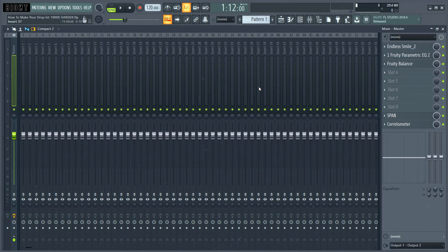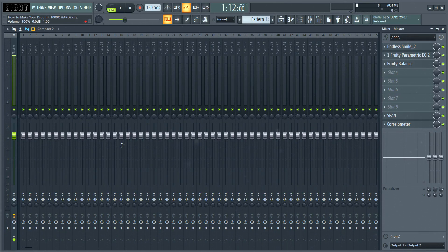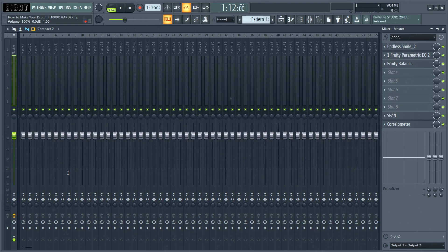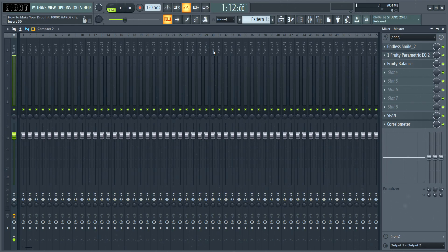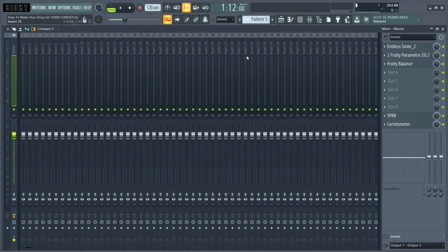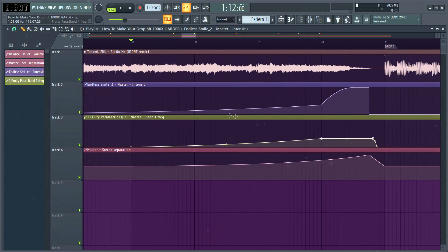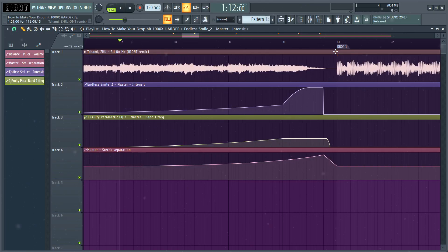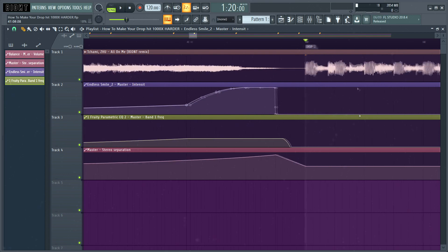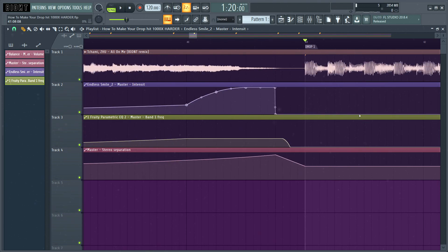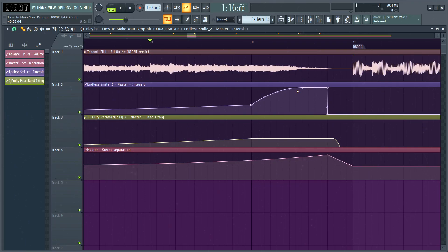So the third thing which I'm usually automating in my buildups is stereo separation. In FL Studio, it's very simple to do that because you have this knob. But in other DAWs, you might have to pull up some kind of utility plugin to make this automation. But yeah, it's very simple. Everything we're doing is just restricting the stereo field so that when the drop hits, it seems like the track gets super wide, but in reality, it's just as wide as it was before. So yeah, let's see how it sounds like.